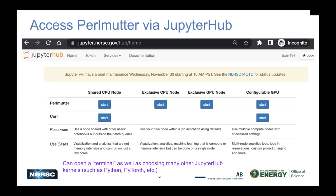On Perlmutter, you have shared CPU nodes and exclusive CPU and GPU nodes. There's also a configurable GPU option, which allows using reservations and having more adjustable parameters that you can set. There's a terminal kernel, as well as many other JupyterHub kernels available. If you choose to open a terminal, you have a terminal on any of those nodes where you can edit and view your files.